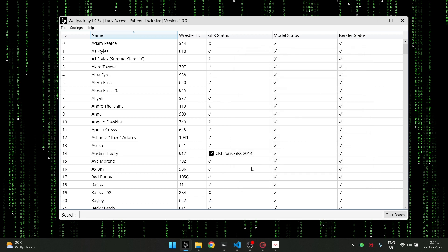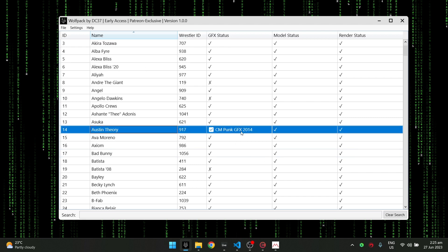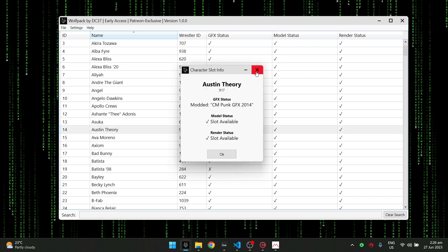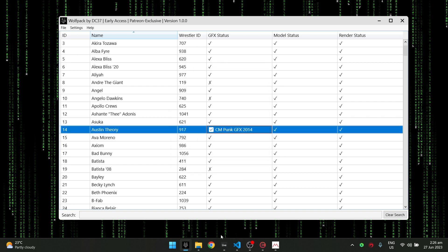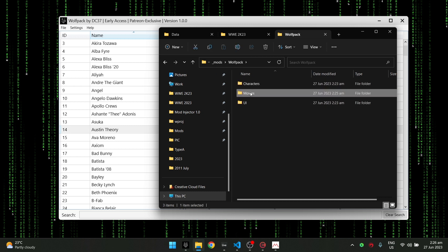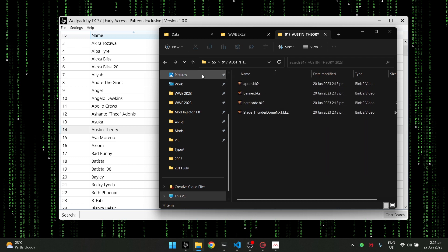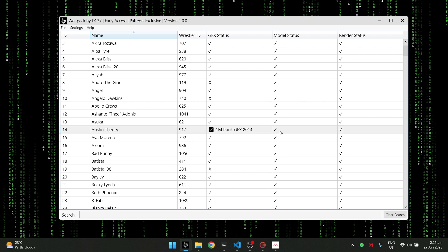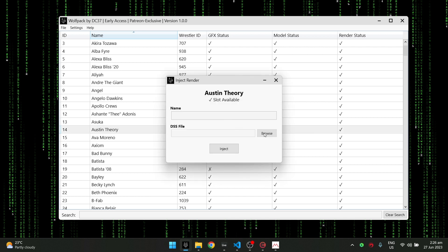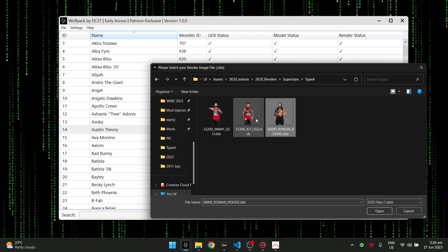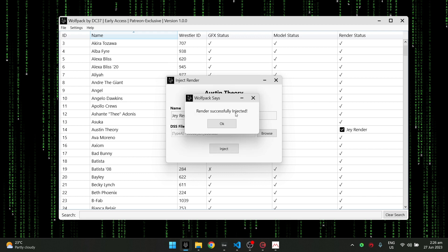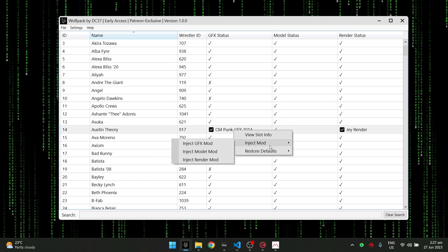GFX injected successfully. Back on the main window, on Austin Theory's slot in the GFX status, we now have the CM Punk GFX installed. You can view more info — it will say 'modded.' Going to the Wolfpack folder in Movies, it also created the SS and titantron folders — Austin Theory's template is there along with CM Punk's GFX. Now we're going to install a render as well — same principle — I'll use a Jey Uso render as an example.